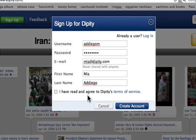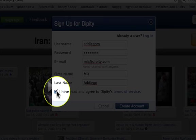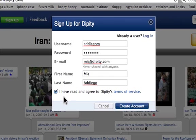Click on the button below Last Name to agree to Dippity's Terms of Service, and then go ahead and create your account by clicking the large blue button.